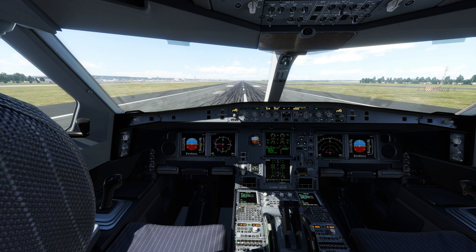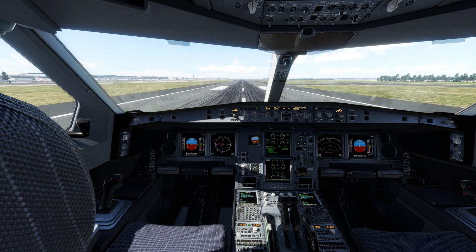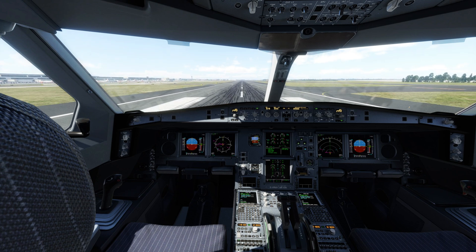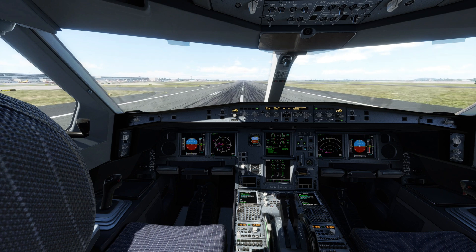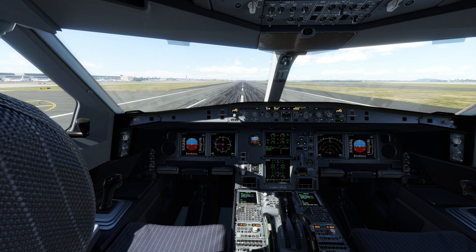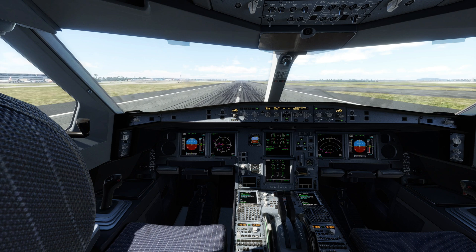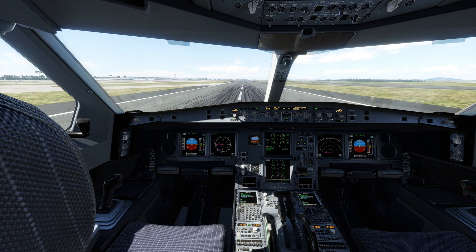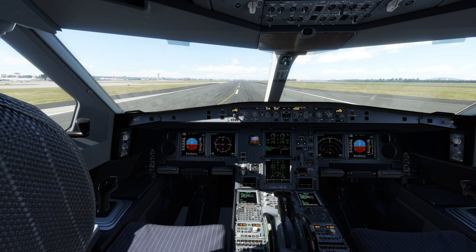We are going to slowly increase the throttle and maintain the center line using the rudder. We have Flap 2, takeoff configuration. 50% thrust, 60%, 70%, 80%, 90%, 100% — check. V1. Rotate. Rotate.